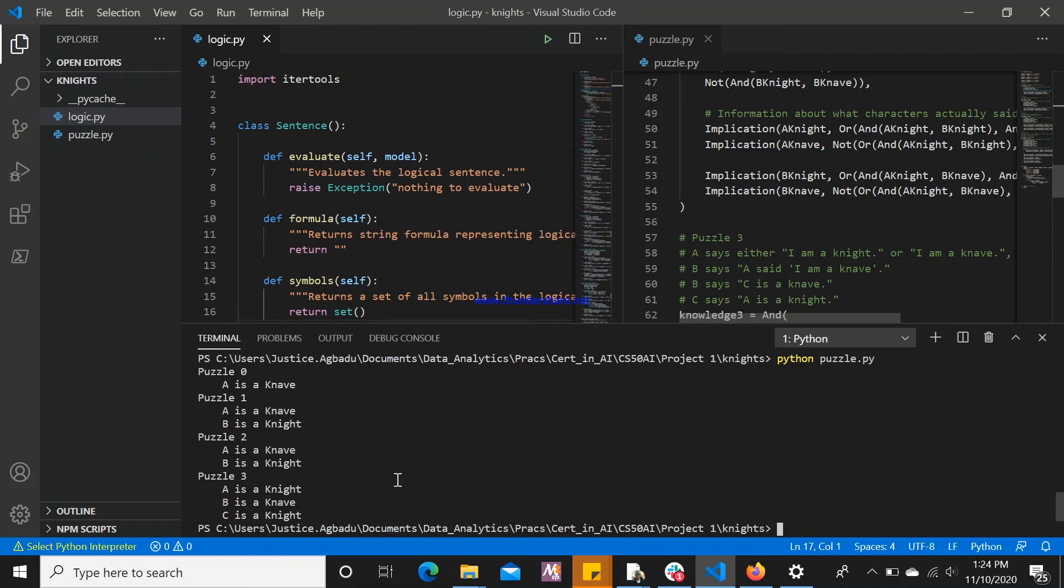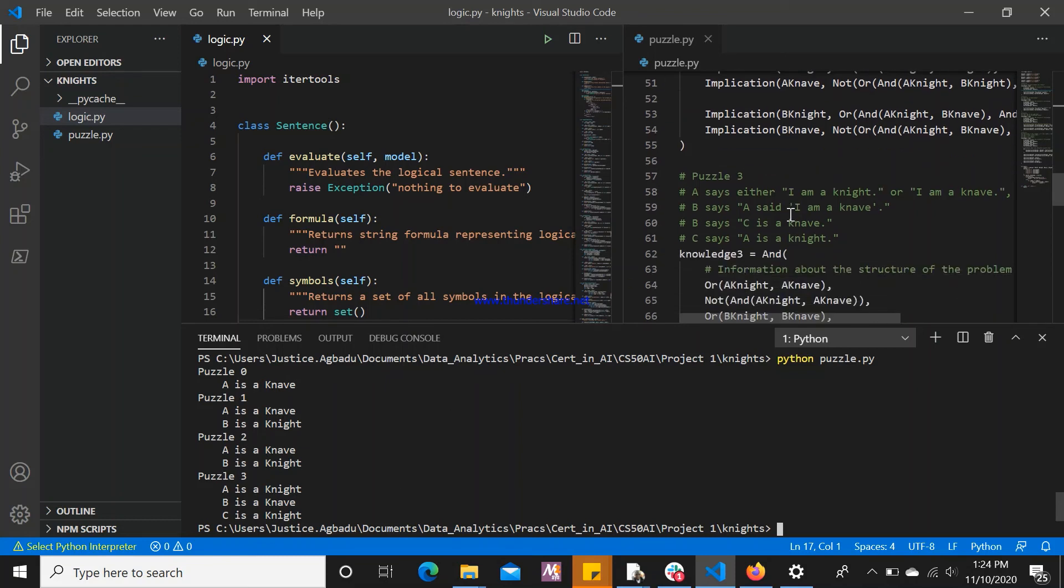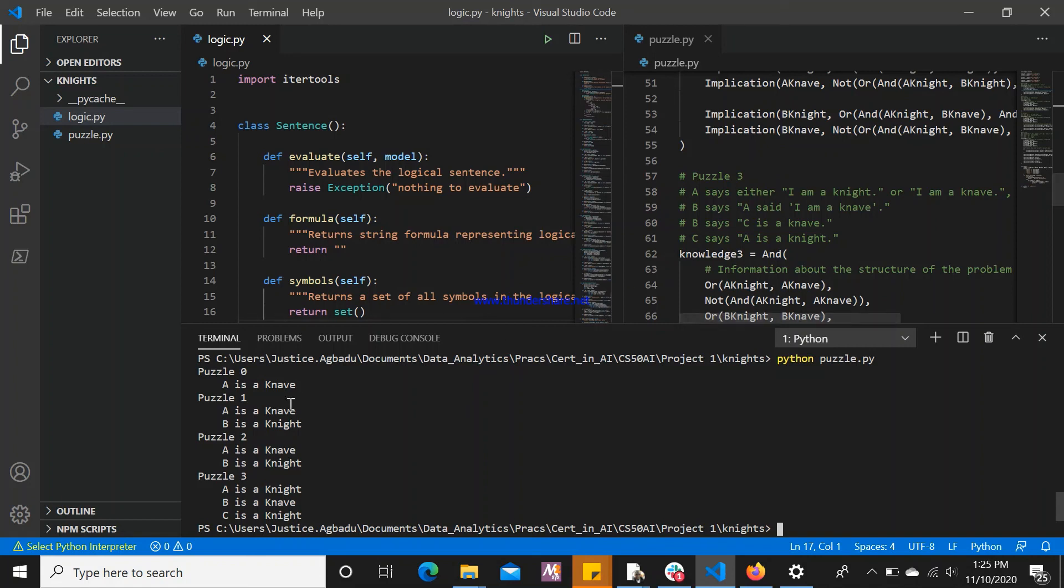This is how it works. Based on the information that we supplied, the Artificial Intelligence Agent is able to store it and then use it to make decisions and make classifications for the characters that we have, which in this case are A, B, and C. This is how the puzzle works. Thank you so much for your audience. Please like and subscribe to my channel.